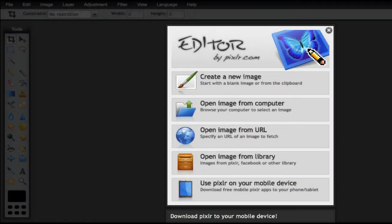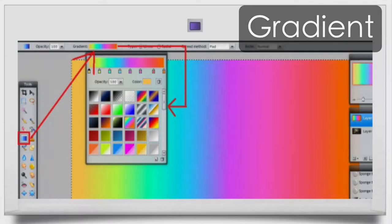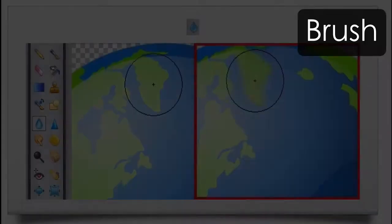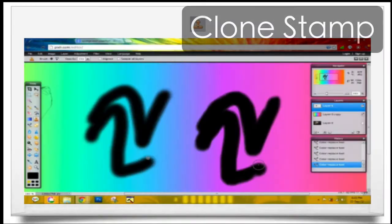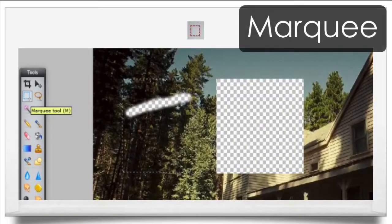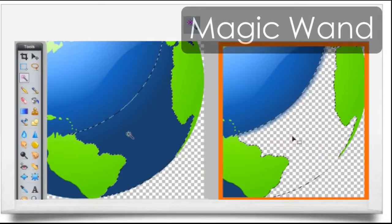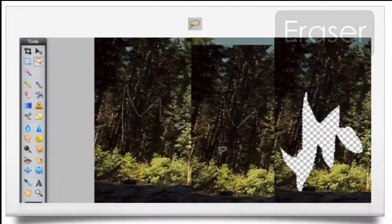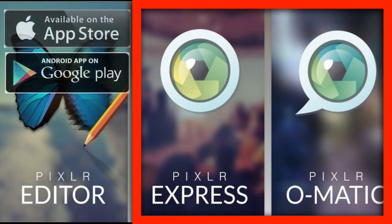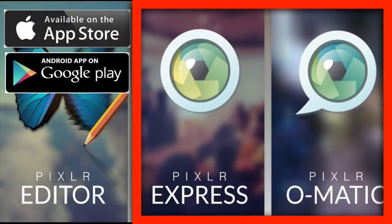Pixlr is free to use with an impressive feature set for an online image editor. It supports many of the most common features found in regular software editors: Layers, Shapes, Airbrushes, Custom Brushes, Crop and Resize, Rotate and Convert, Scaling, Gradients, and Filters. There are also mobile apps for both iOS and Android.